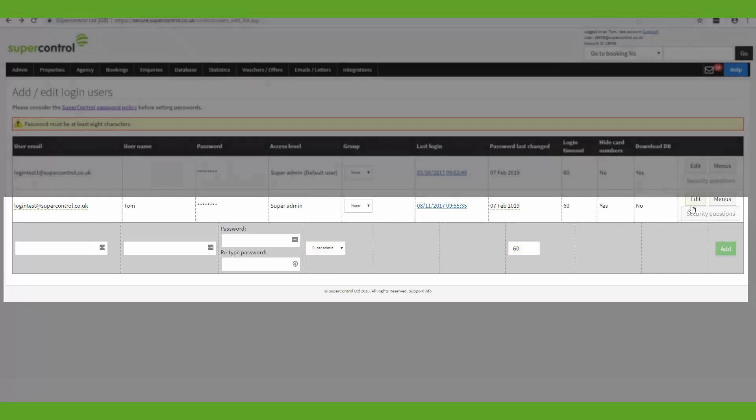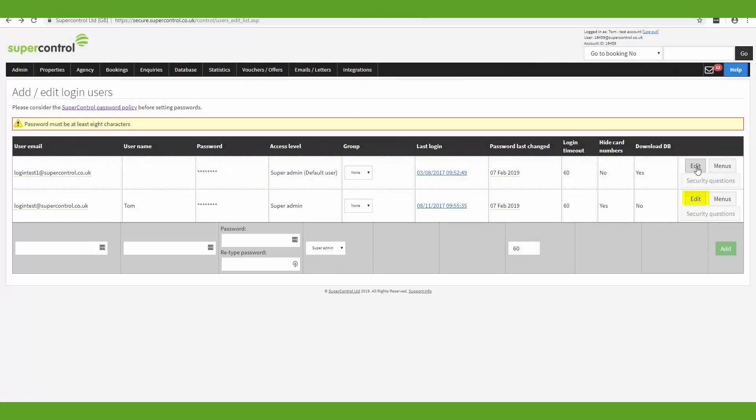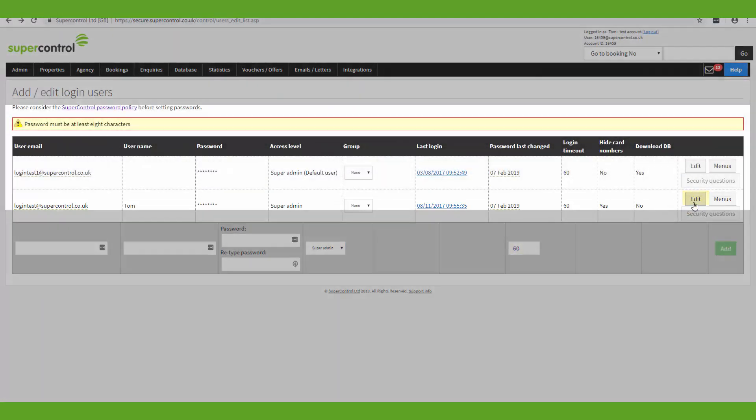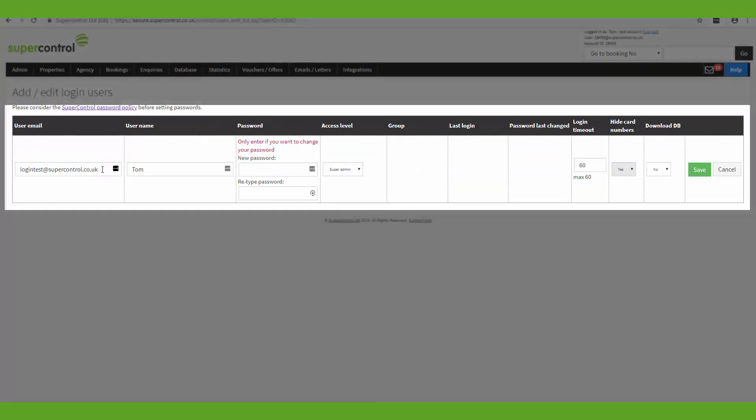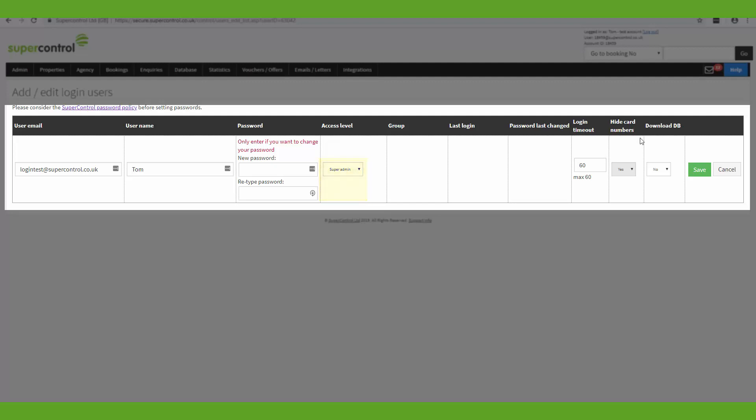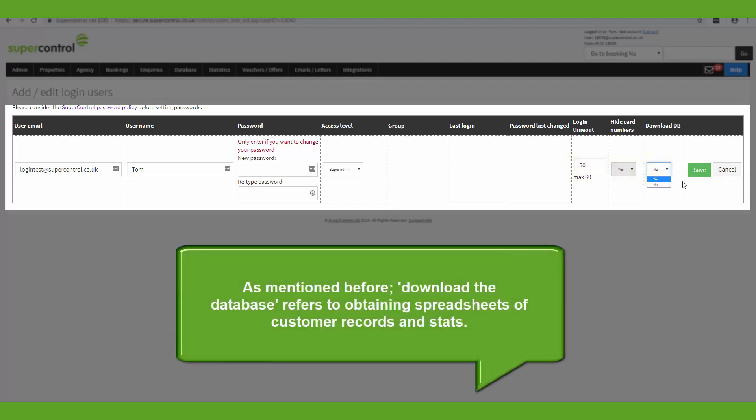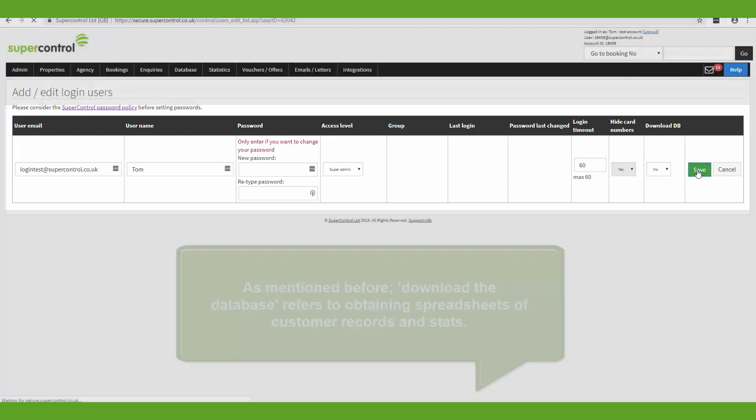To edit a user you just click on edit here. And you can edit all of these fields. If this is your account that you're logged into you can change your password here too. But only the default user or the super admin will have access to be able to change the level that you have. This is also where you can choose to hide card numbers and to give access to download the database. And when you've finished editing this page you can just click save.